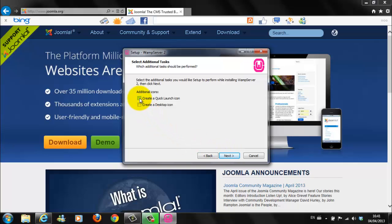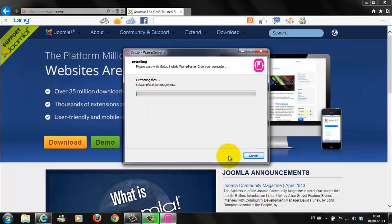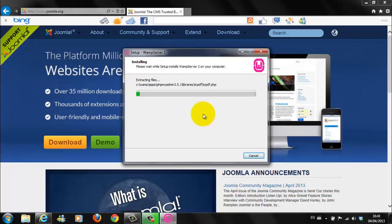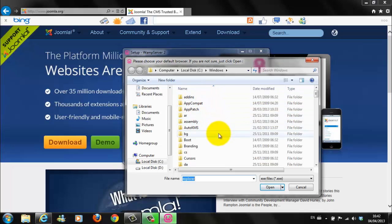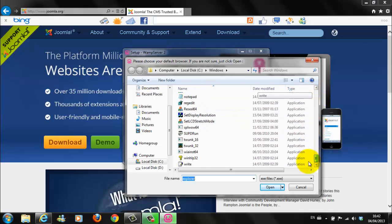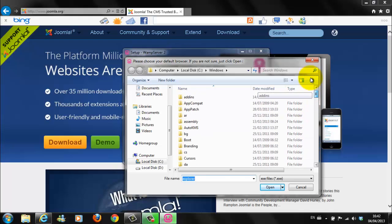You can leave it at this default setting. Click Next. I would advise you in this circumstance to create a quick launch icon and a desktop icon. You can always change this afterwards if you wish. Click on Next. Then click on Install. This will take a few minutes, depending again on the speed of your computer or your connection.